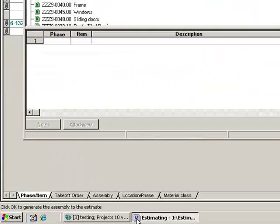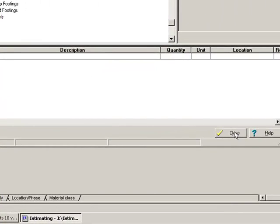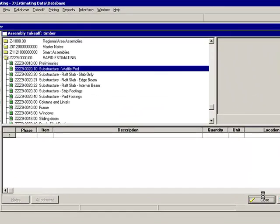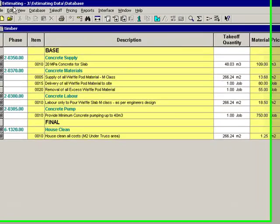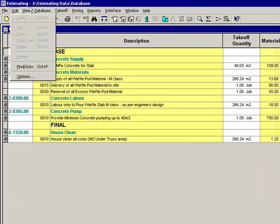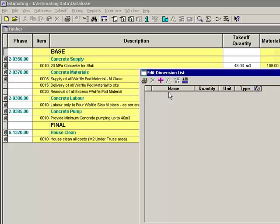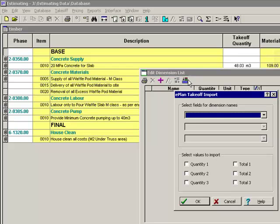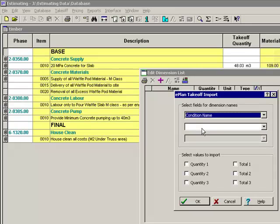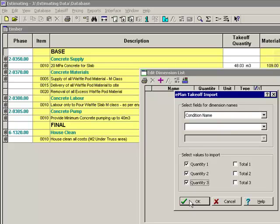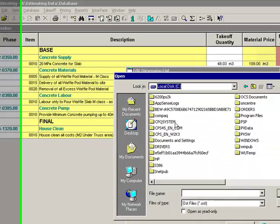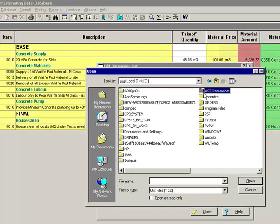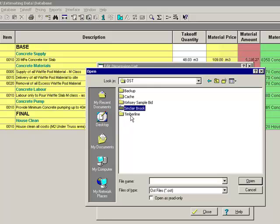So the other way that you can use your link between the two programs, this is the way I tend to work, it depends on how you're taught your estimating. My background, I was taught to do measurements first and then come through and do all the take-off. So what I would do is go to the view menu and go down to dimension list. So from here what I'm going to do is I'm going to bring in all the dimensions that I can see from the On-Screen Take-off. Now you can break these up into folders and pages and that sort of thing. I'm just going to bring them in with the name of the condition on there and bring in all three quantities.